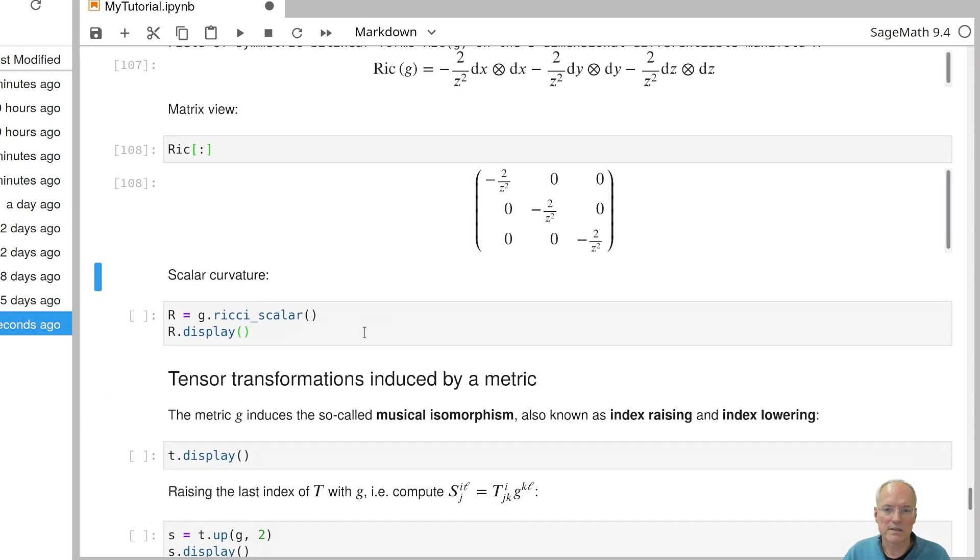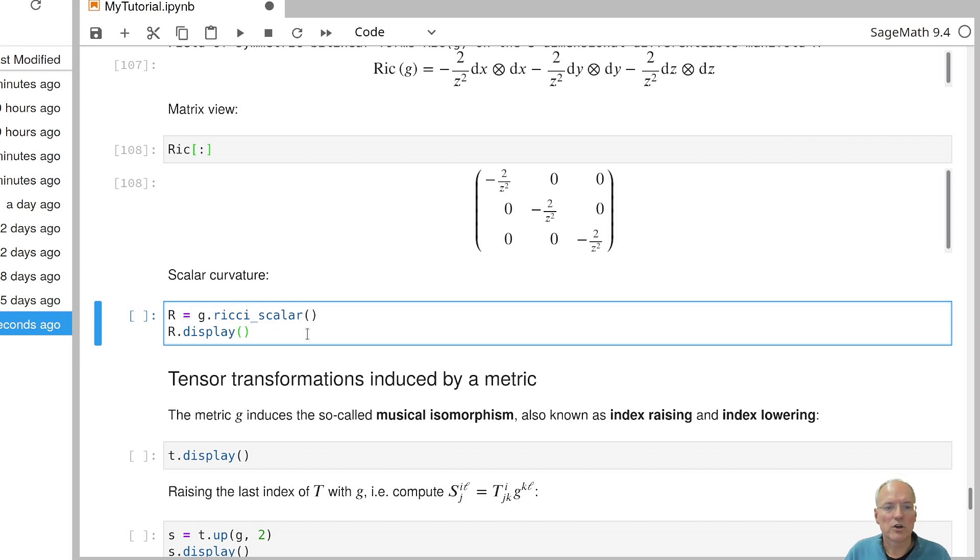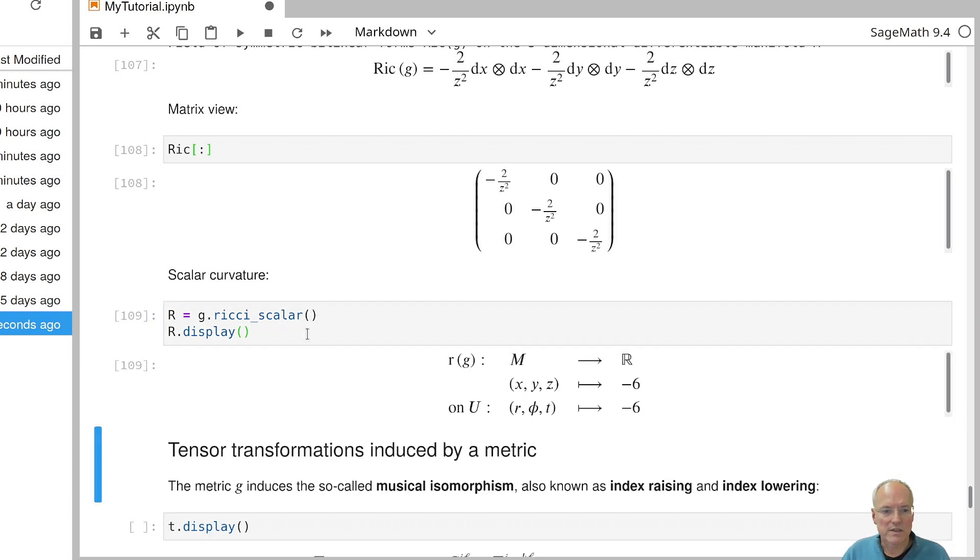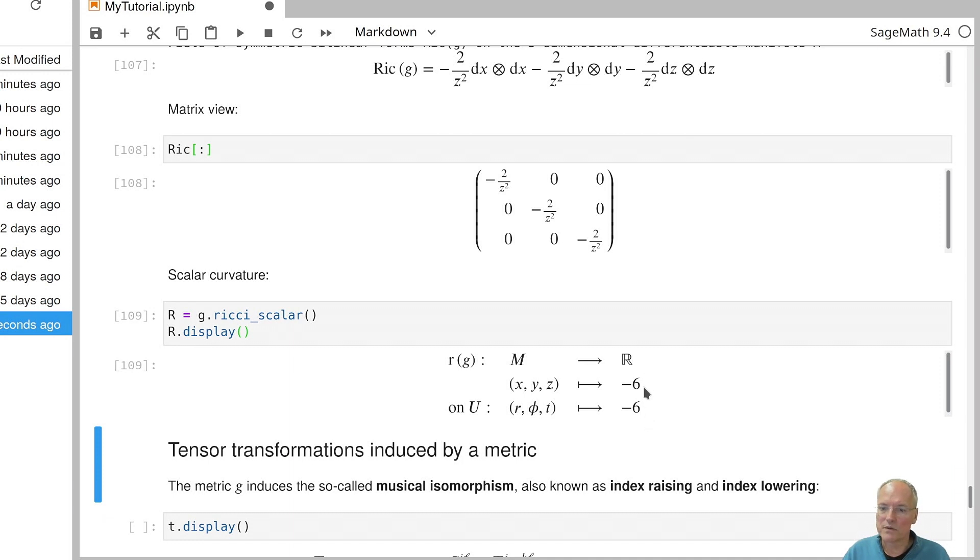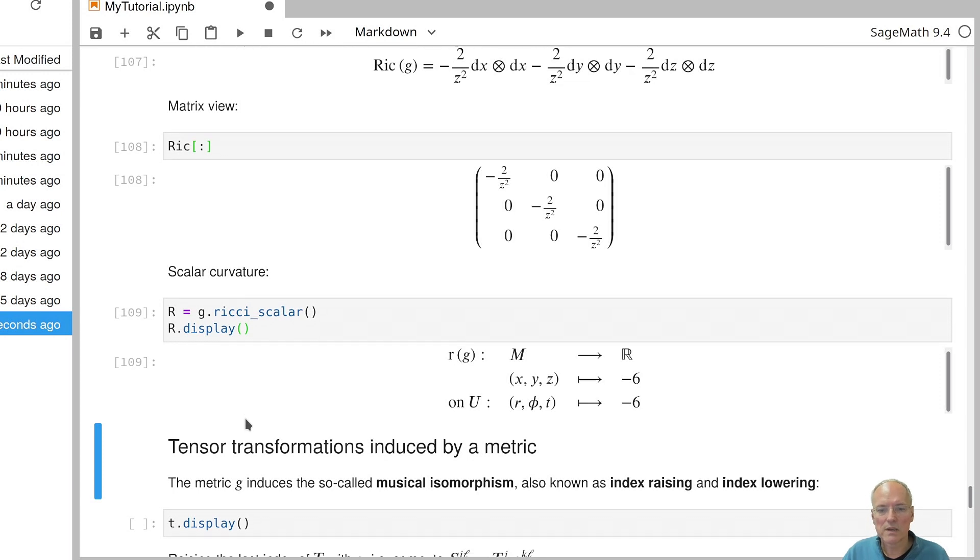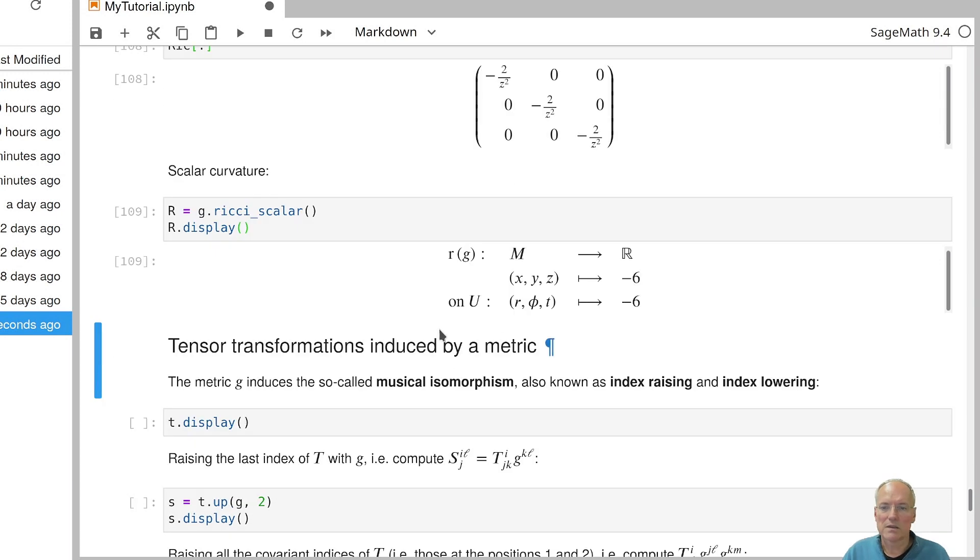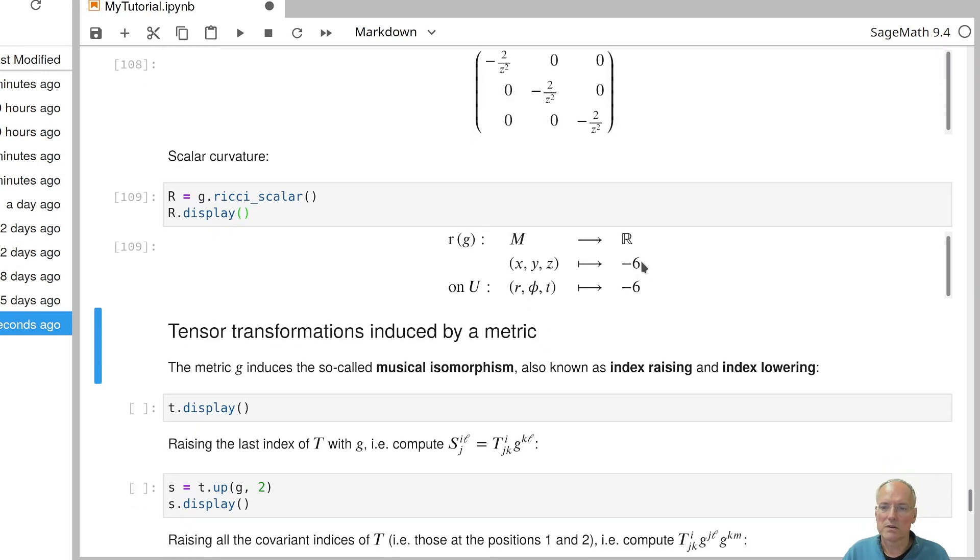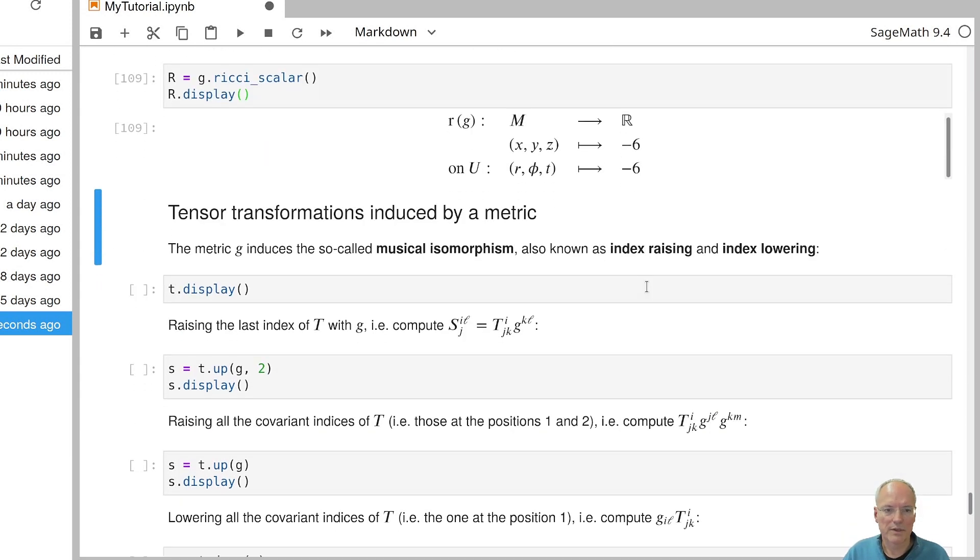And finally, you can trace that thing once more and you get the scalar curvature, which is a scalar field, which when we display it turns out to be a constant function. So then, of course, it doesn't matter in which coordinates we express it if it's constant. And in fact, the scalar curvature is constant minus six. We'll come back to this in a moment.